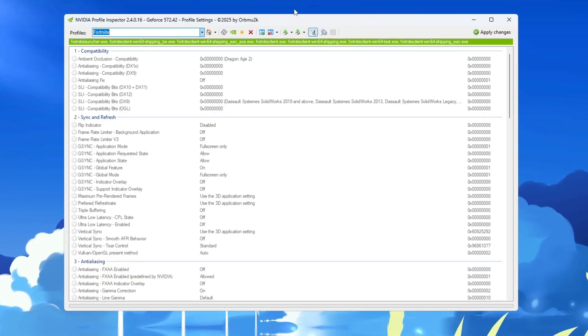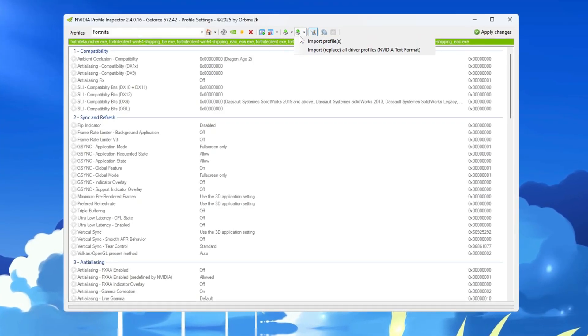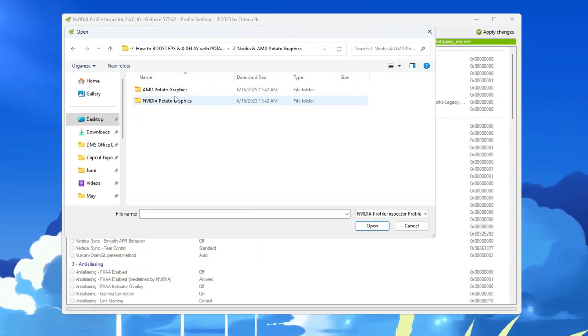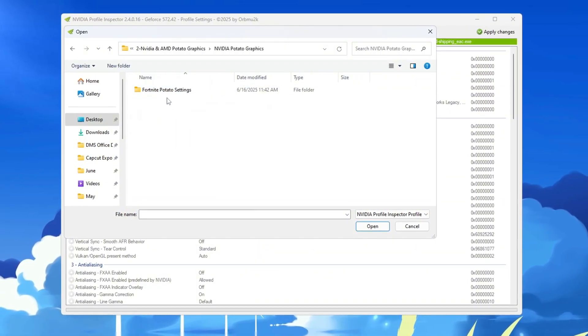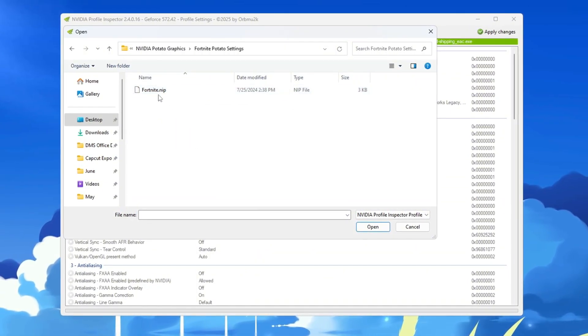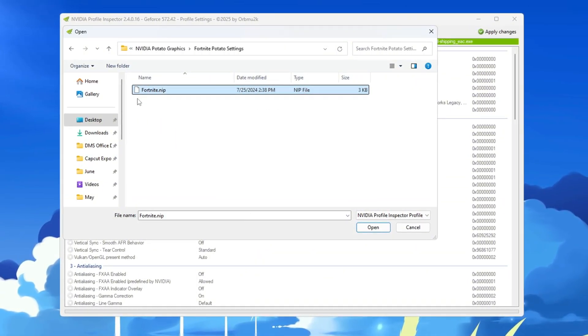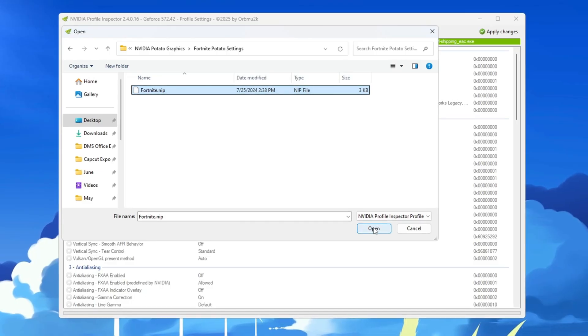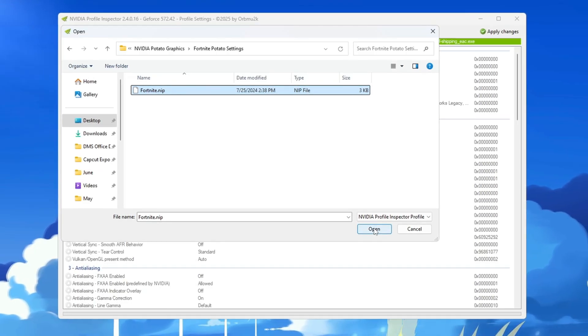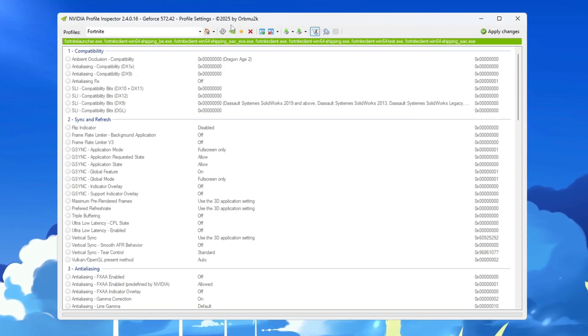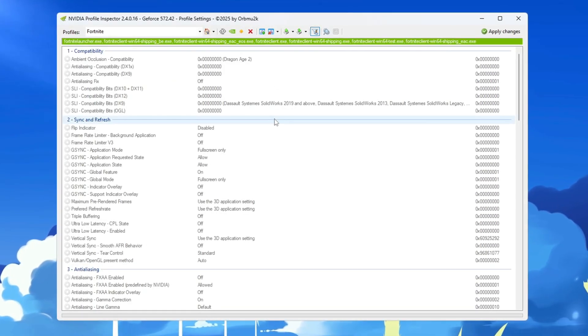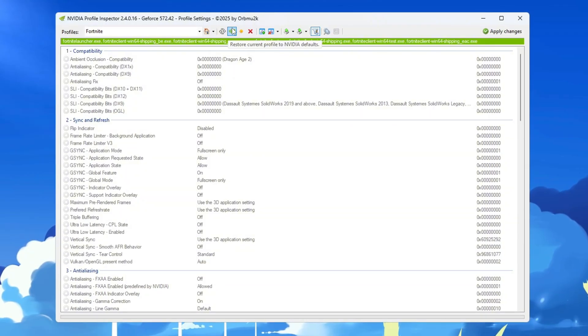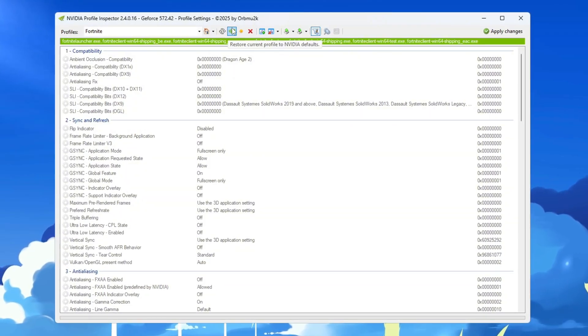Click on Import Profile, then go back to the NVIDIA Potato Graphics folder and choose the file named Fortnite Potato Graphics Settings. Click Open to load the new settings, then click on Apply Changes to save them. If you ever want to go back to the original settings, you can click on Restore Current Profile to NVIDIA Default.